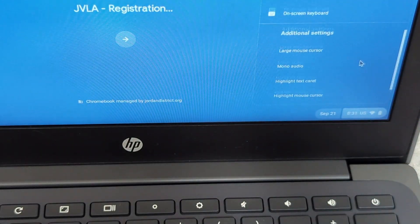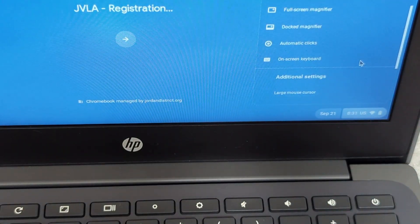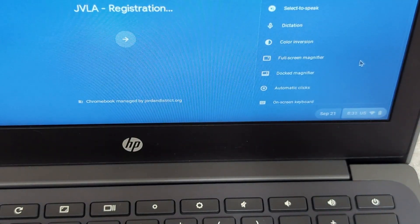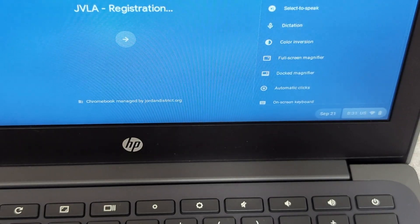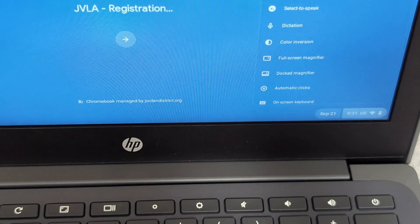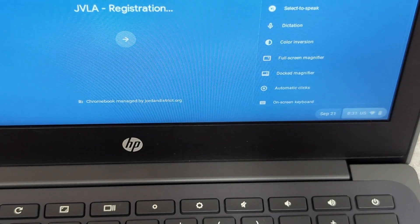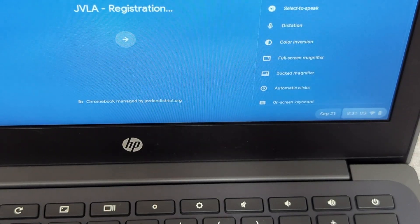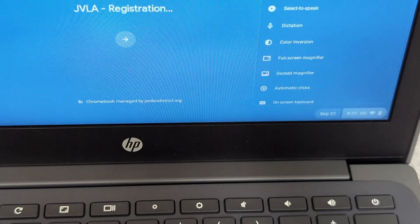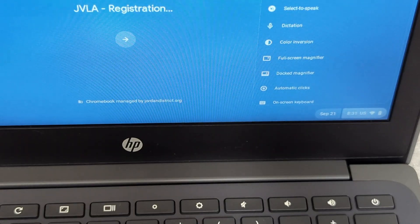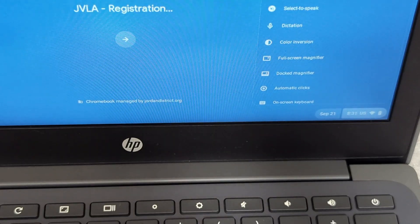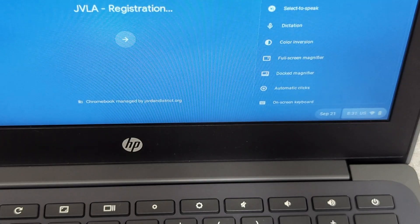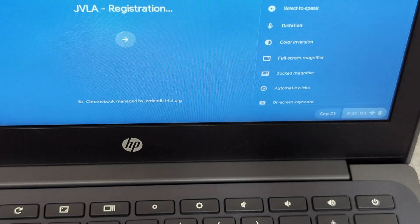If for whatever reason, when you go into accessibility mode, you can't find sticky keys, you can click on the question mark, and you can actually search for sticky mode. So I'll actually show you on another Chromebook so you can see what that looks like.